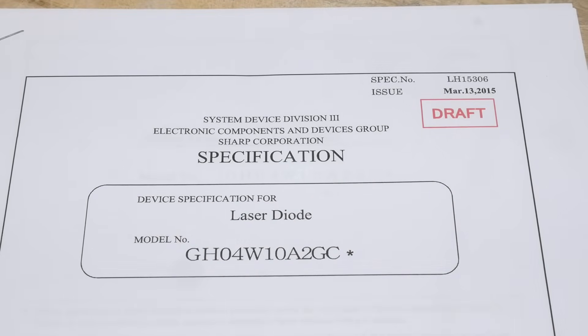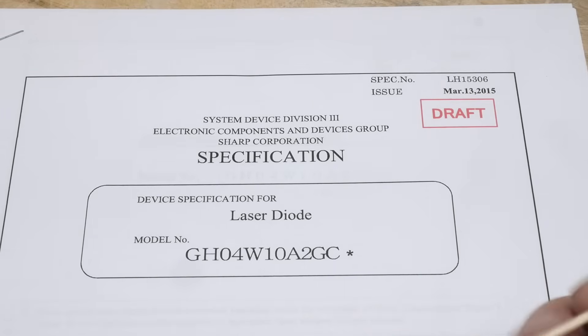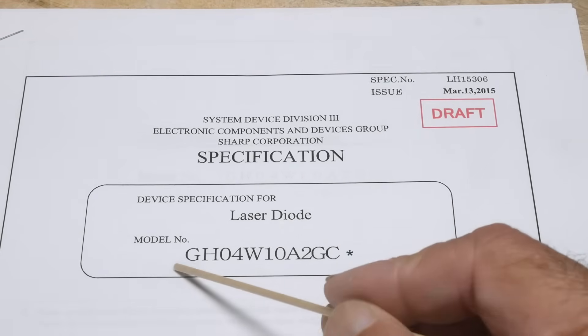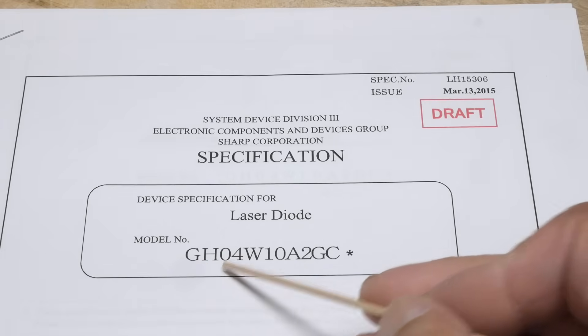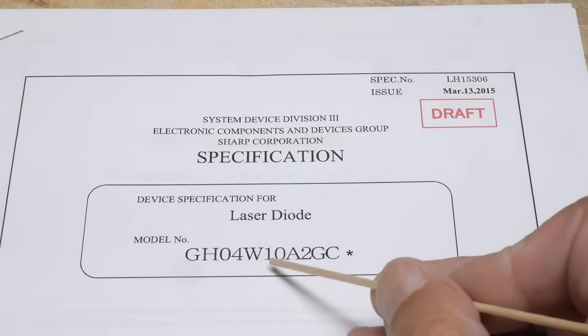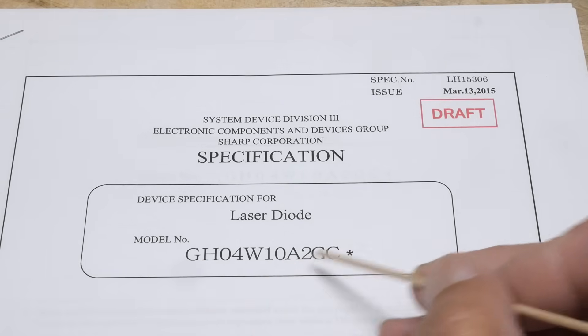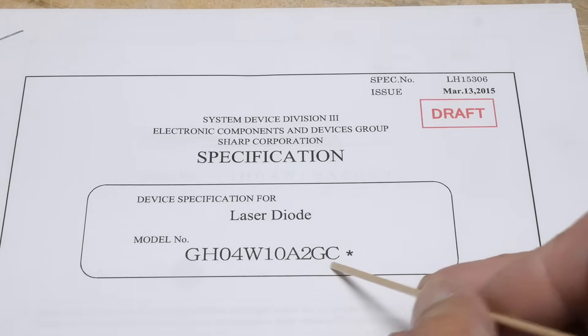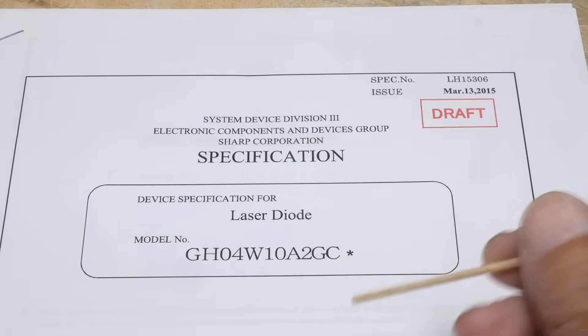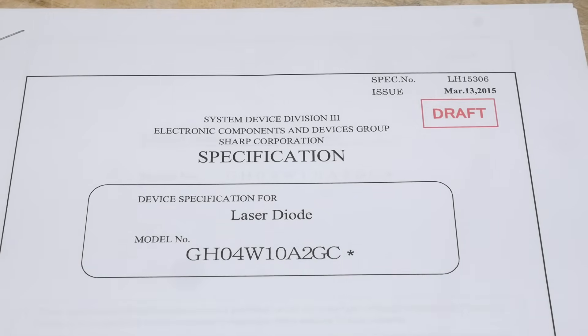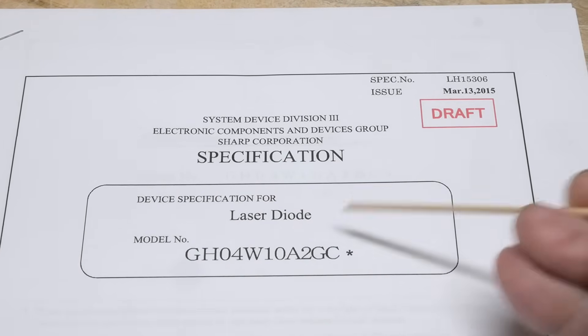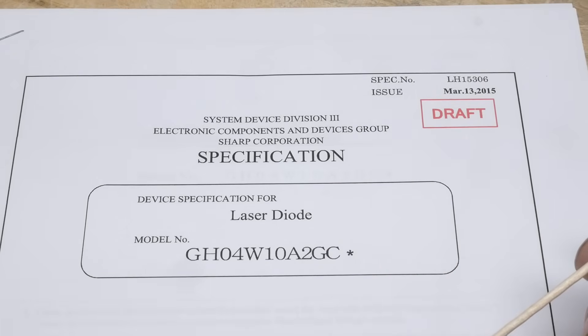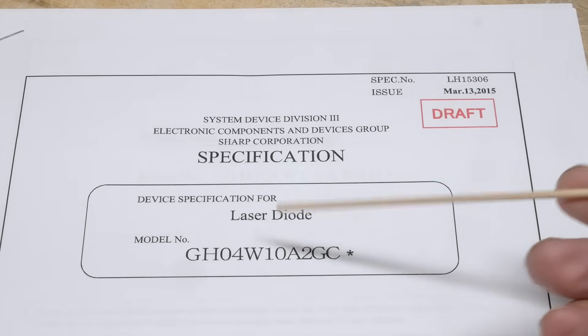It's chip of the day, everybody loves chip of the day except for about three percent of the population. We have a GH04W10A2GC, it's a laser diode. We've talked about lots of different diodes here on the channel, I don't know if we've talked about laser diodes specifically.